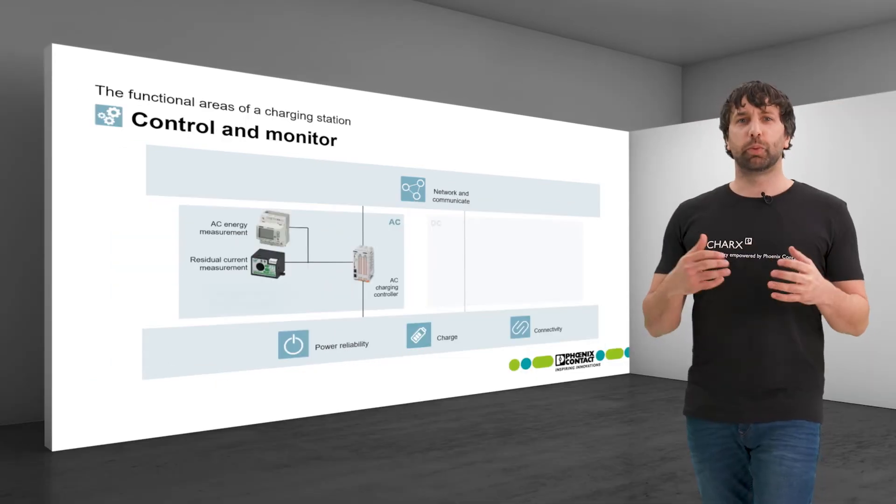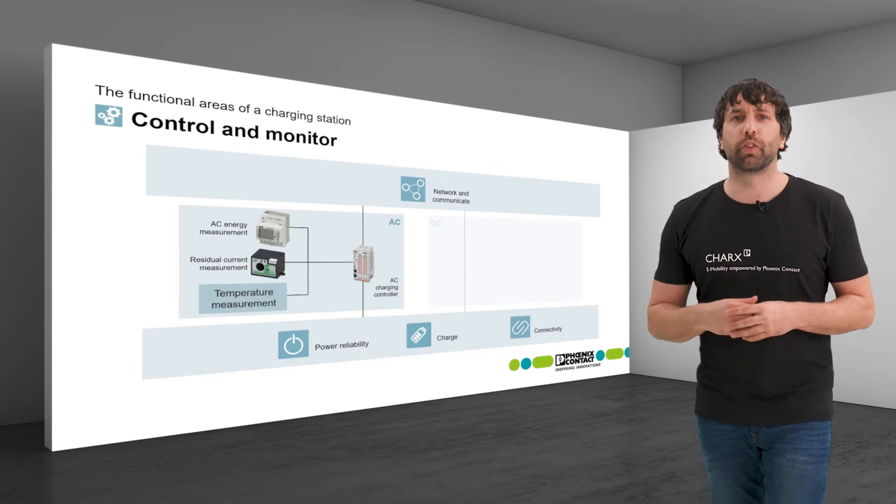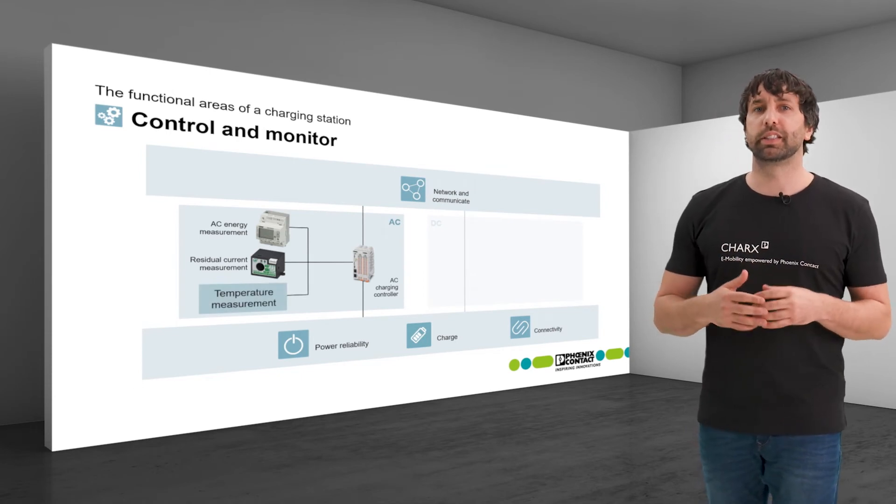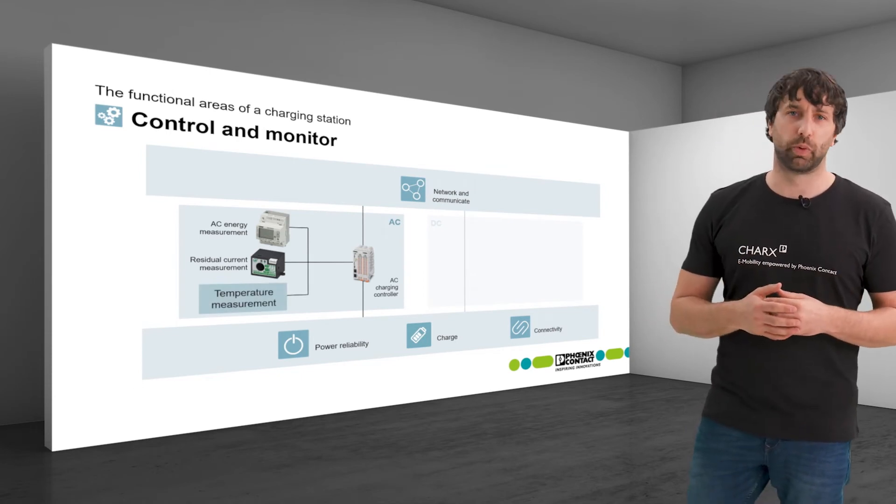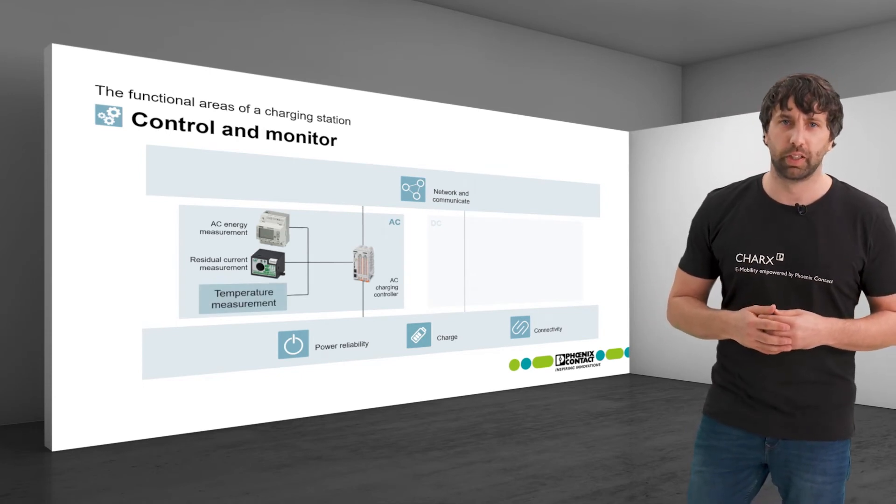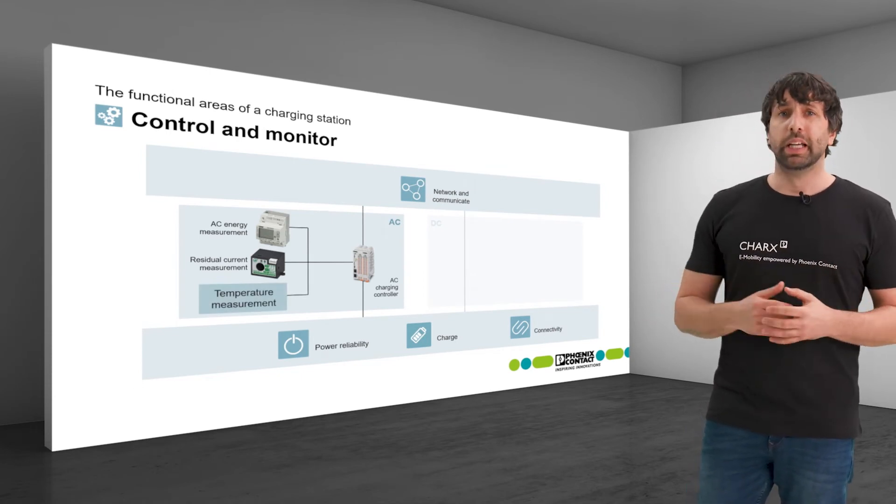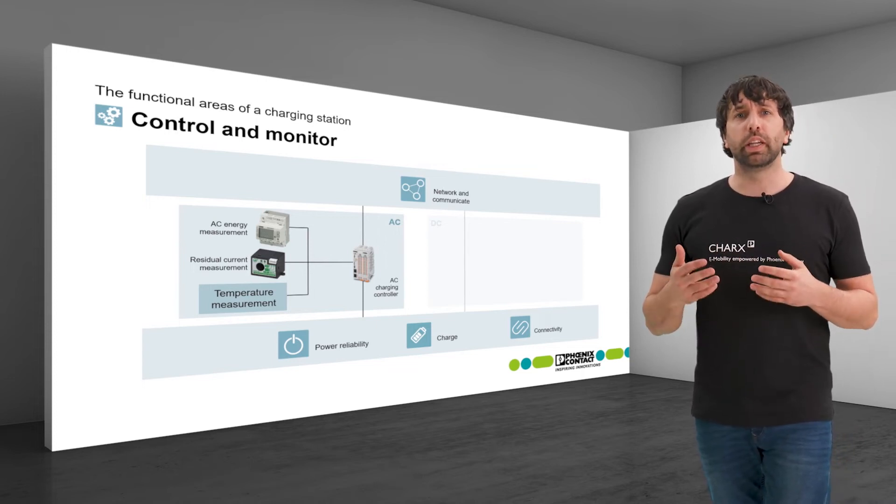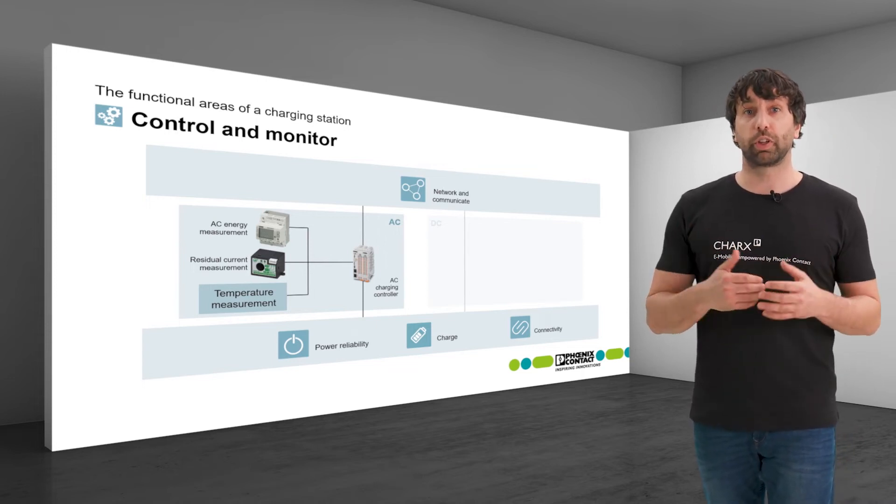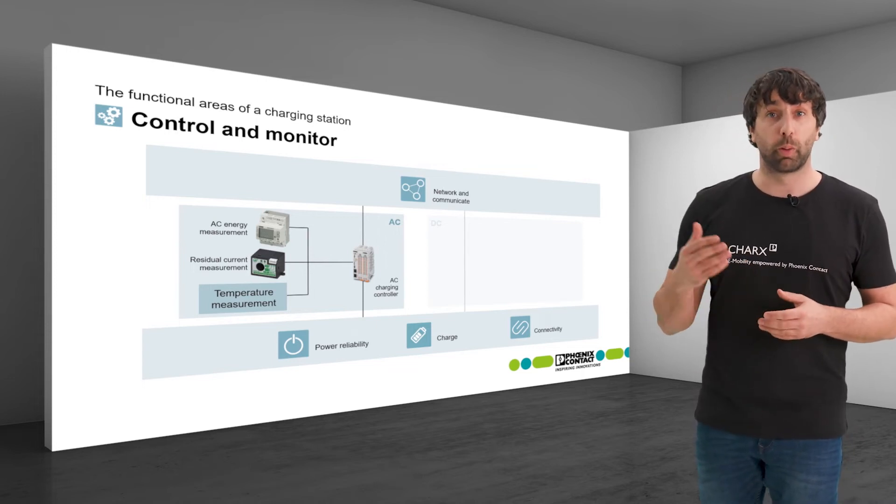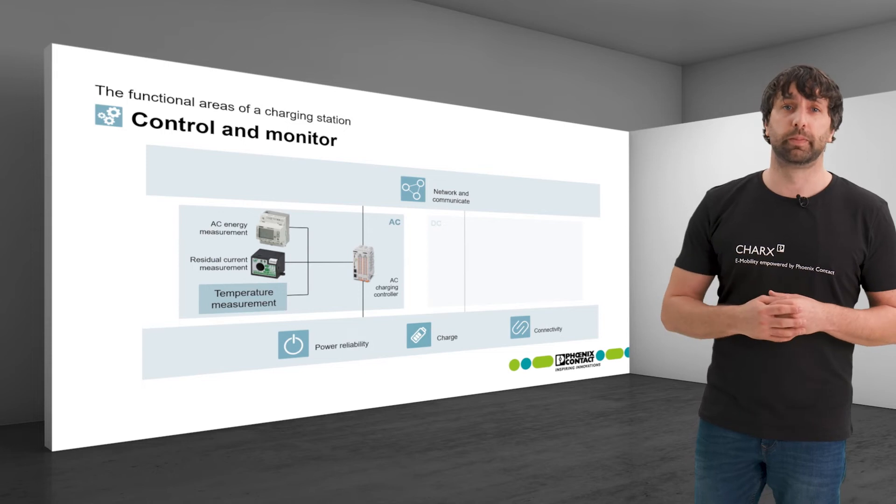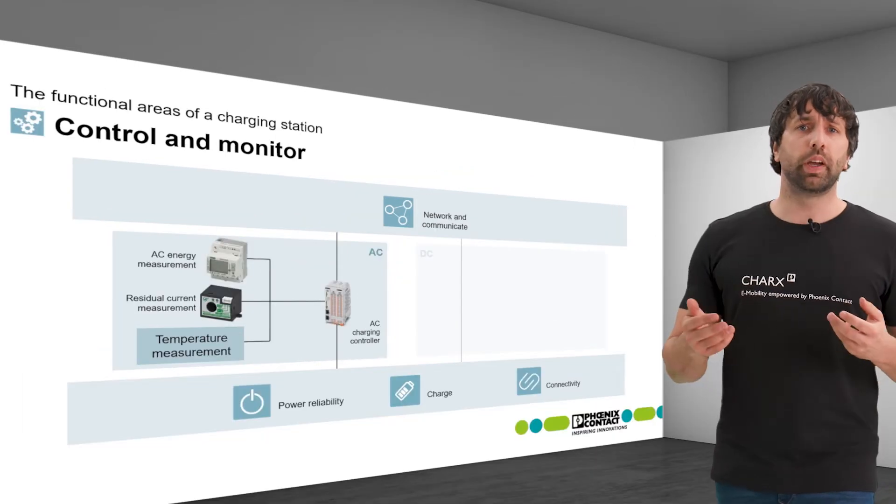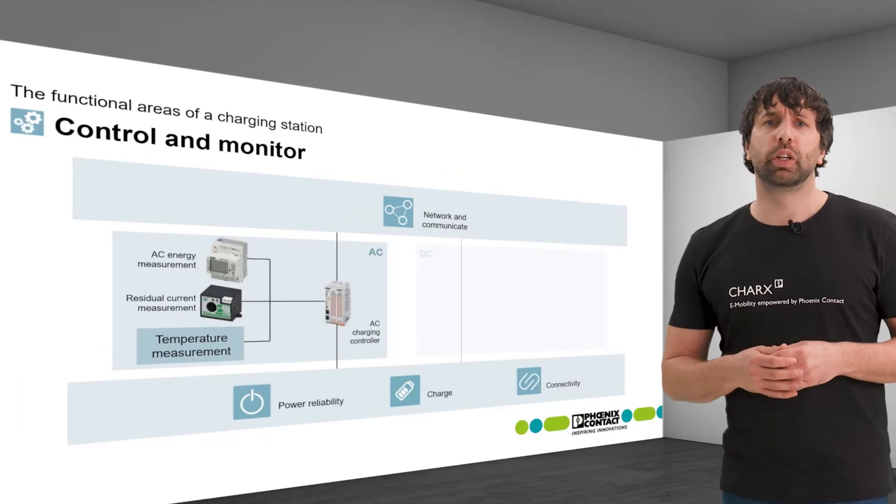A temperature measurement on the power contacts is not required for AC charging. However, it can be useful in order to early detect overheating in the charging process for more safety.